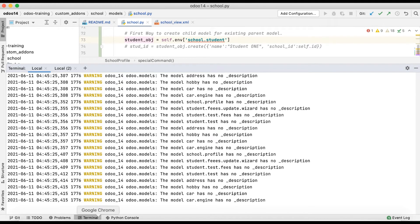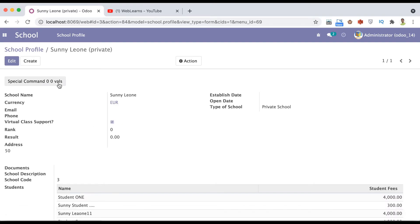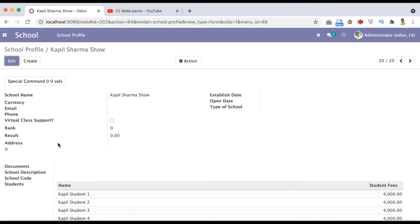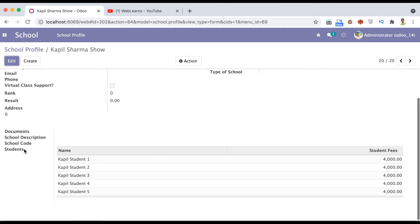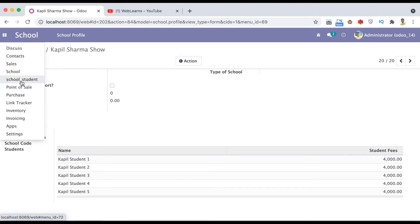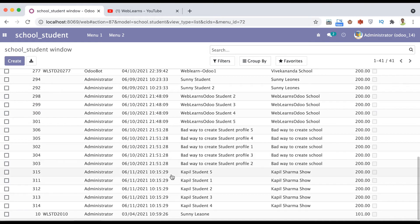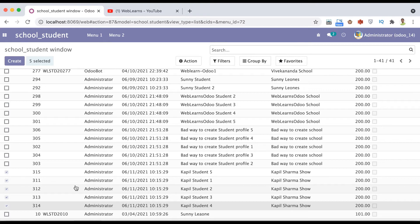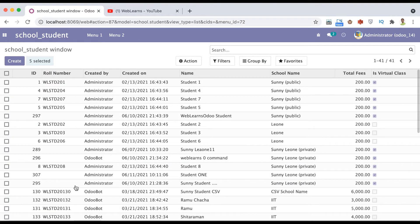After restarting, clicking the button successfully creates the school profile as well as the student profiles. Going to the student list, you can see five students available. The newly created students are also visible in the student profile. This is the traditional way.